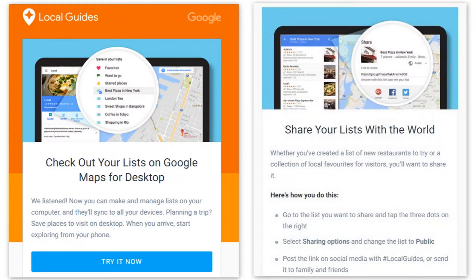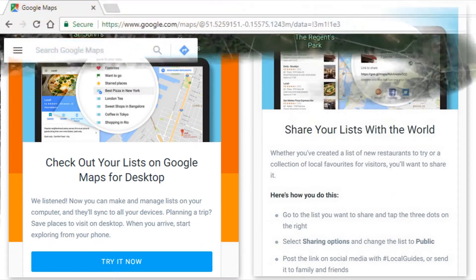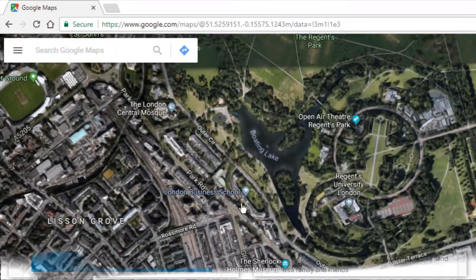The new feature in Google Maps today is the save list on desktop. Let's have a look at that because there are two little bits I've just ironed out.